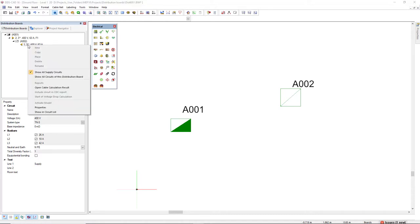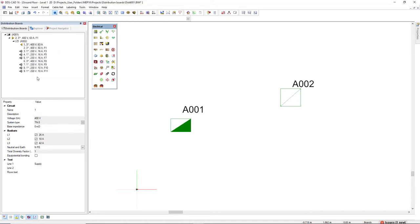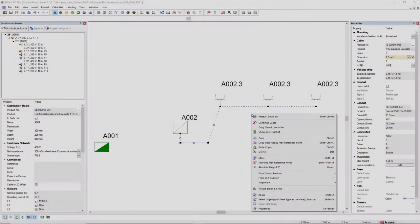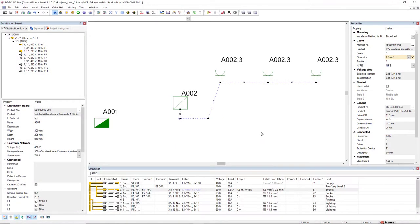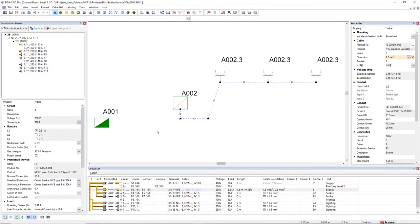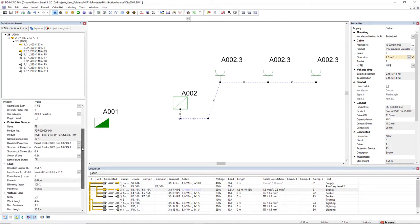To improve the overview in large projects, circuits indication can be displayed in the distribution boards window. In addition, the dialogue is now perfectly linked to the circuit list and the properties window. That way you have all the circuit information you need in just one place.